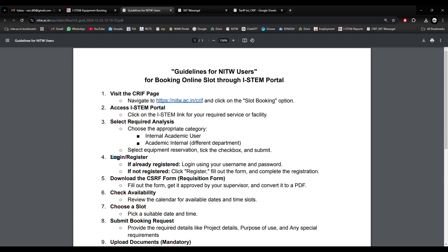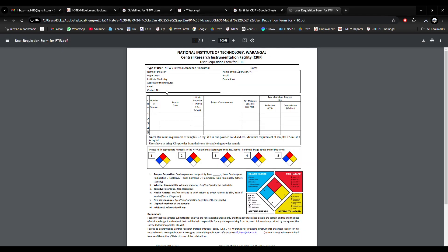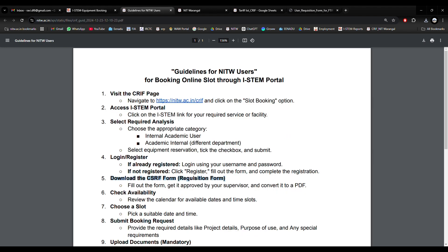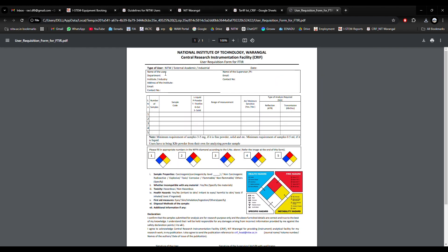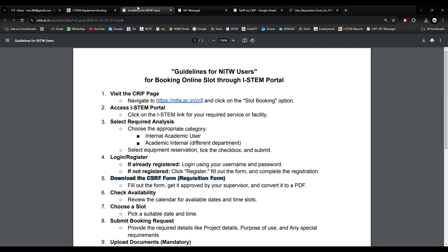I will go to guidelines again. Download the CSRF requisition form. The download link is on the bottom left side of the page. I have downloaded it. This is the requisition form. The guidelines say: fill out the form, get it approved by your supervisor, and convert it to a PDF. The form includes personal details of the research scholar, sample details, other information, signature of the user, and signature of the supervisor. I will take a printout, fill all details, get it signed by my supervisor, and my PDF will be ready.